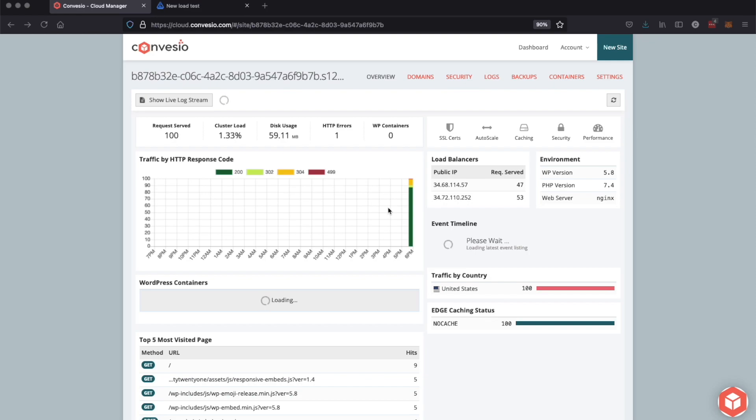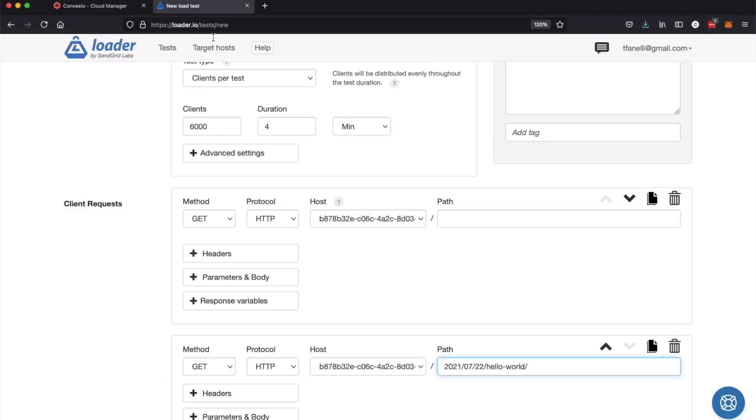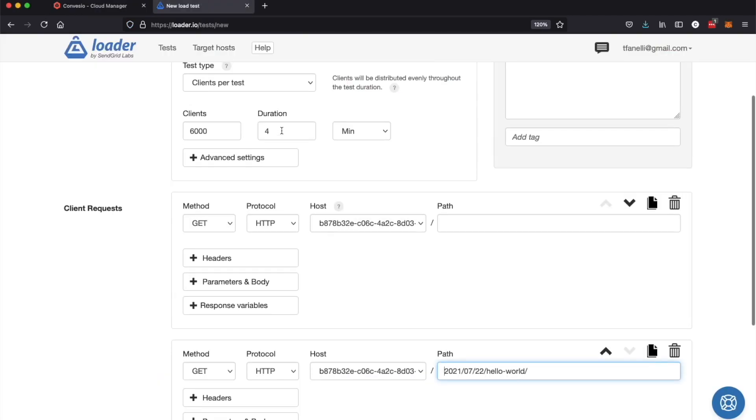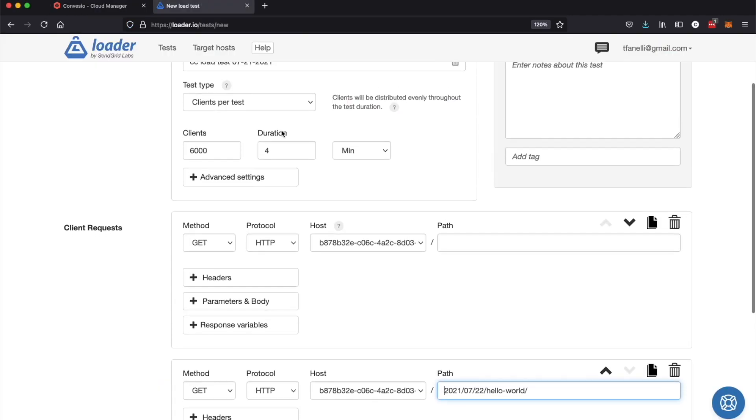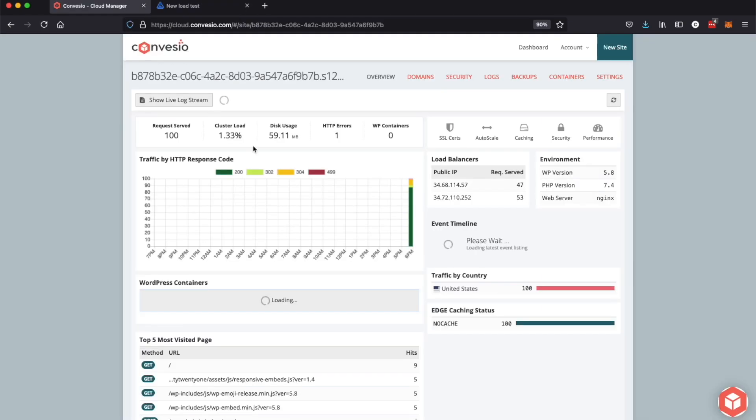This video is just going to be us showing off auto-scaling in the wild. I just set up a blank WordPress install and I'm going to be running a load test. We're going to be sending 6,000 users over four minutes and we're going to watch as the site scales up and then scales back down.